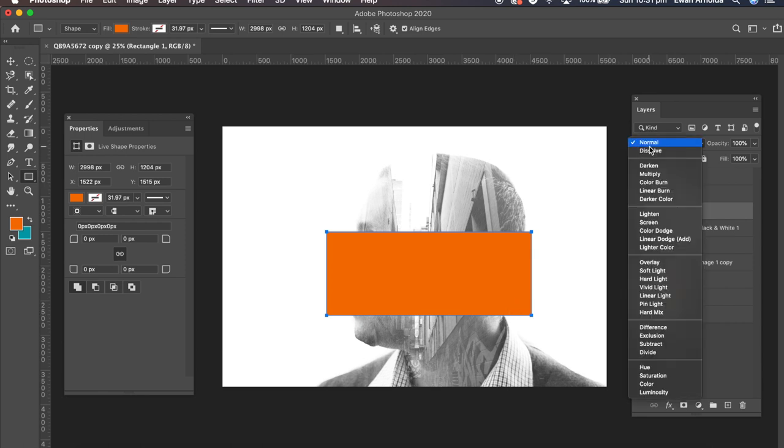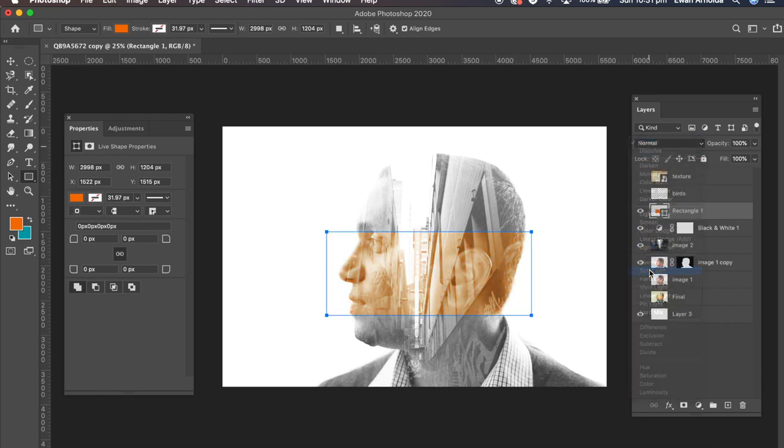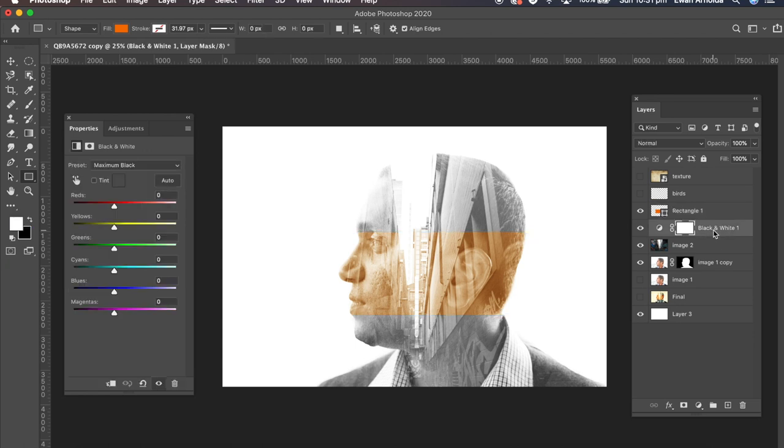I'm going to blend that in with a soft layer. Now as you can see the edges of that tool is a bit harsh. I'm going to soften it up a bit.